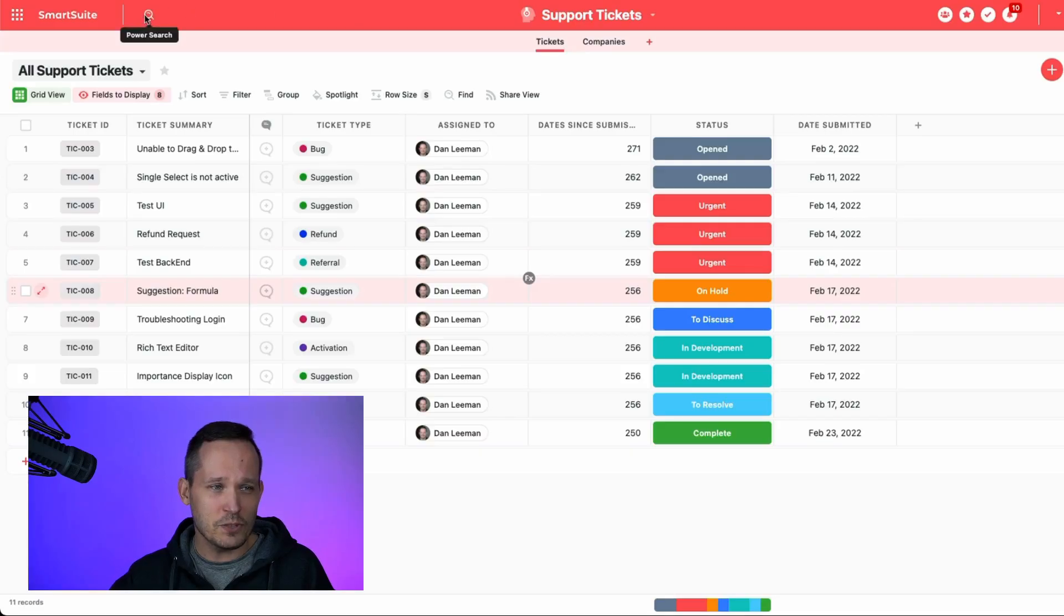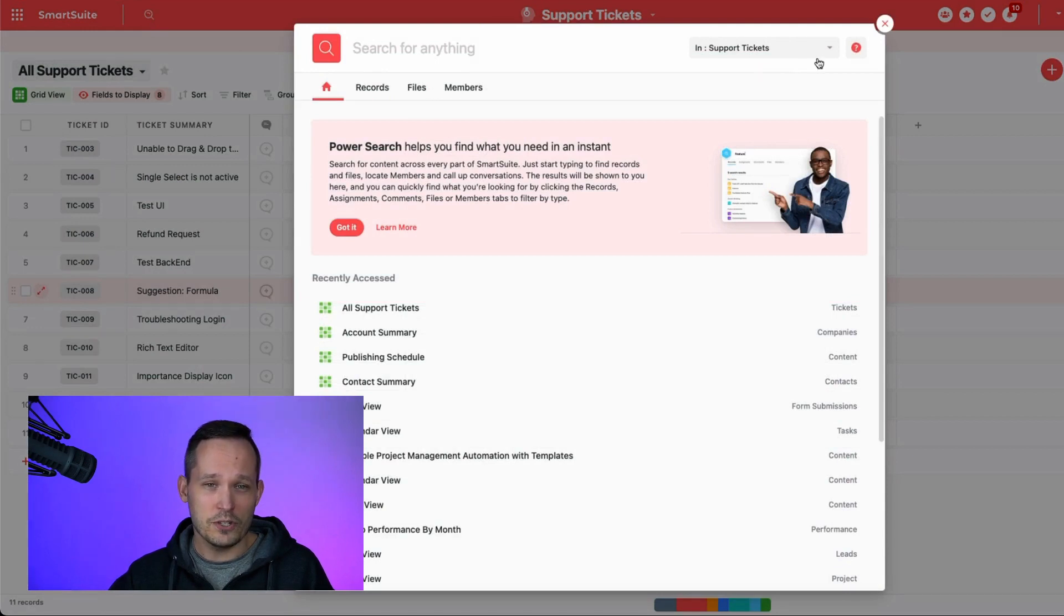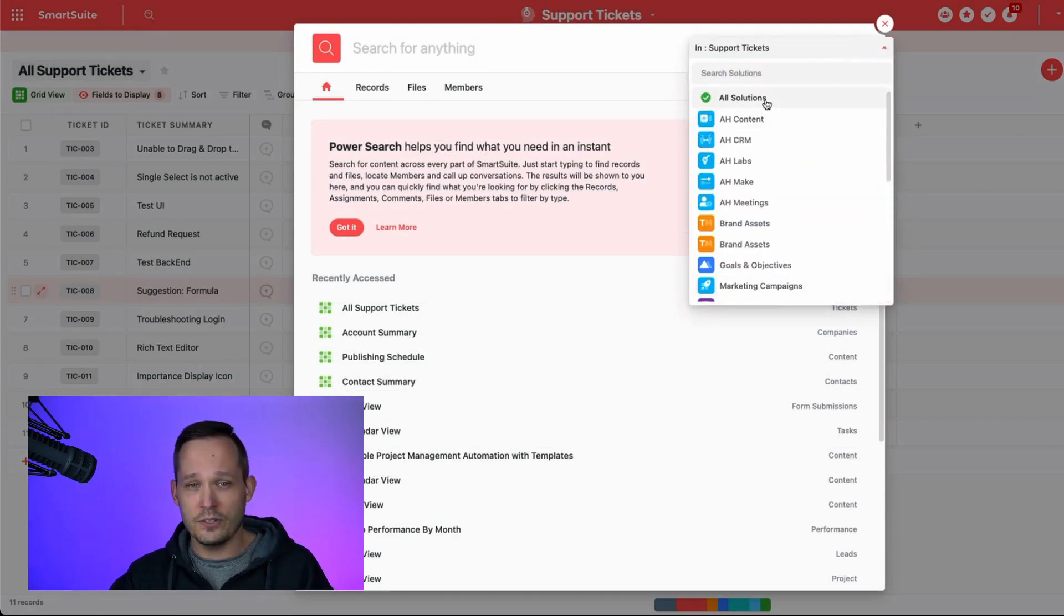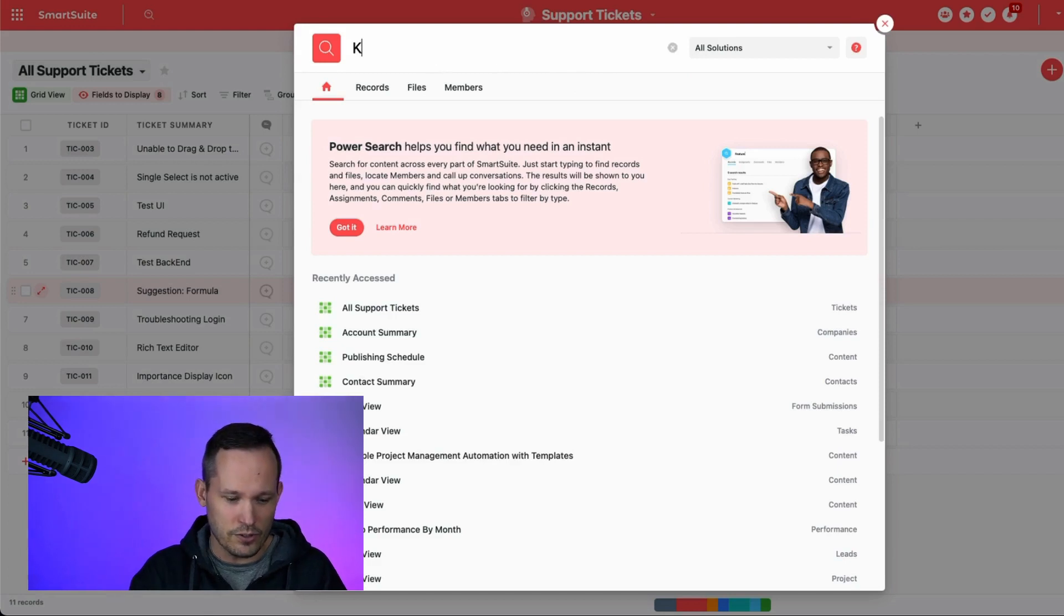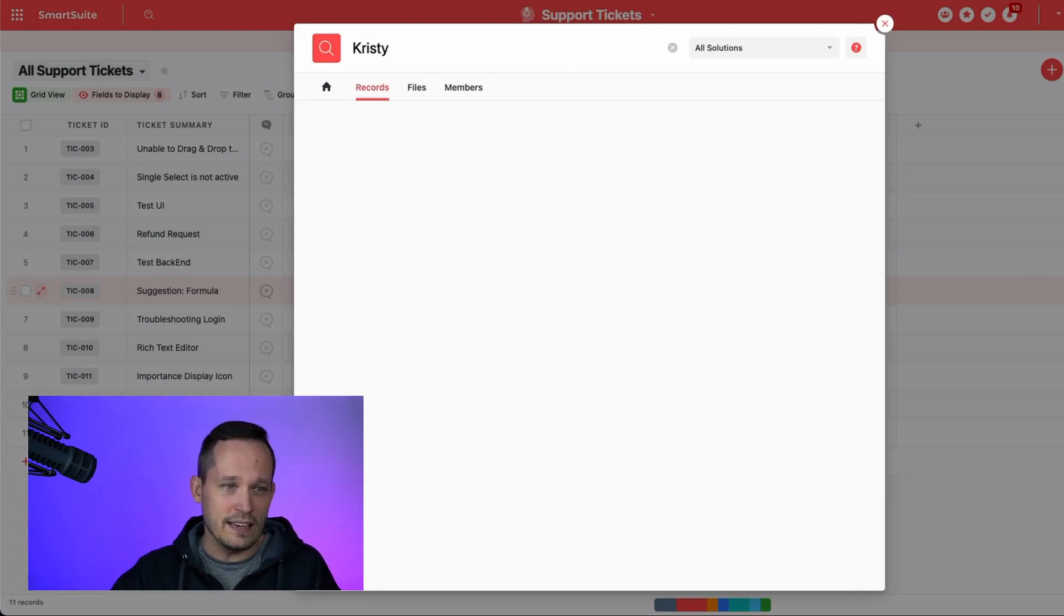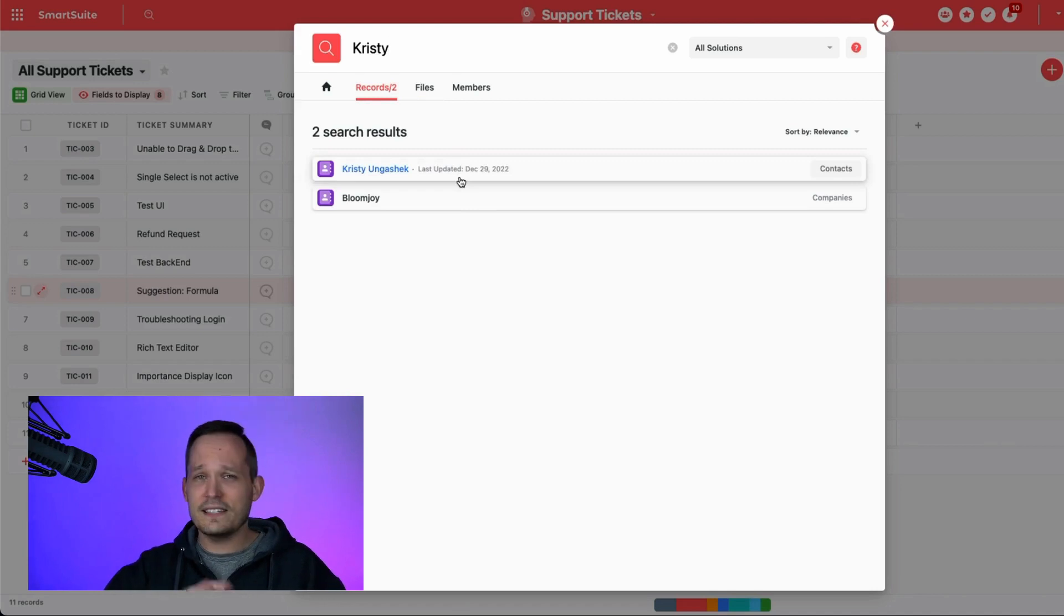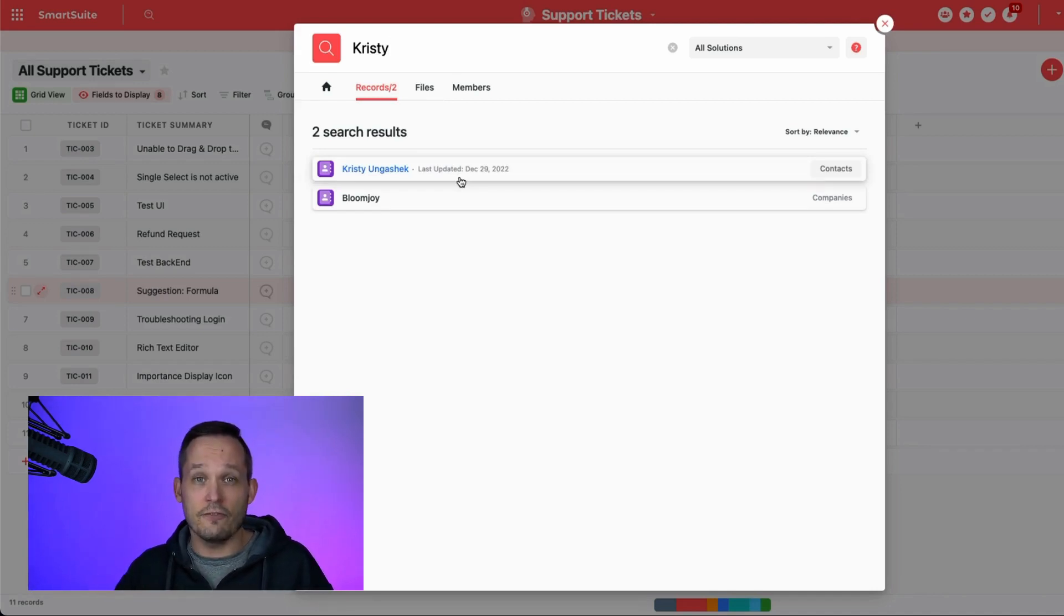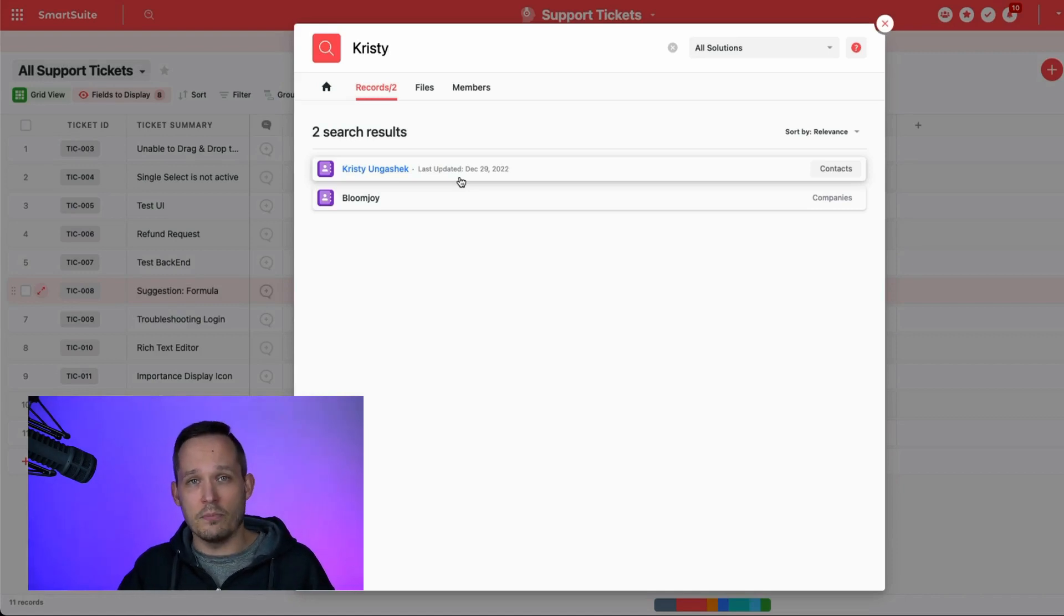But with tools like SmartSuite, SmartSuite has their power search, which is really flexible to search in a particular solution or across all solutions. We could search for an individual by their name or by their email address, lots of different ways to be able to search. It's really less necessary for most kinds of records to have an auto-number associated with it.